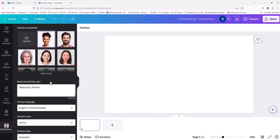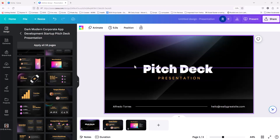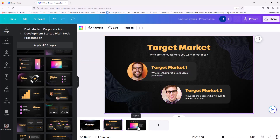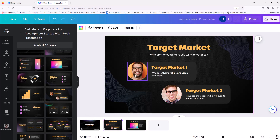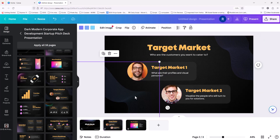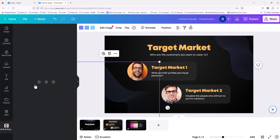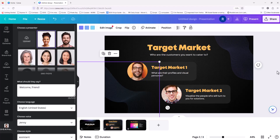Once that is done, come back into Canva and your D-I-D account will be connected and in sync with Canva. Now let's look at the interface. You can choose a presenter and tell the AI what to say, and choose your language. I've created my own design, and what I want to do in the first part of this tutorial is replace the image in the top left with an AI-generated one.